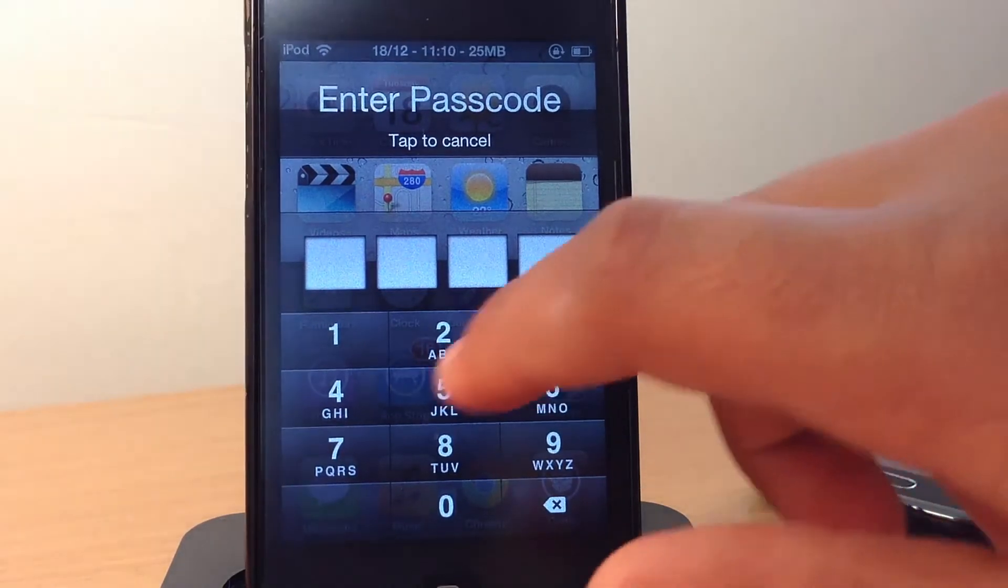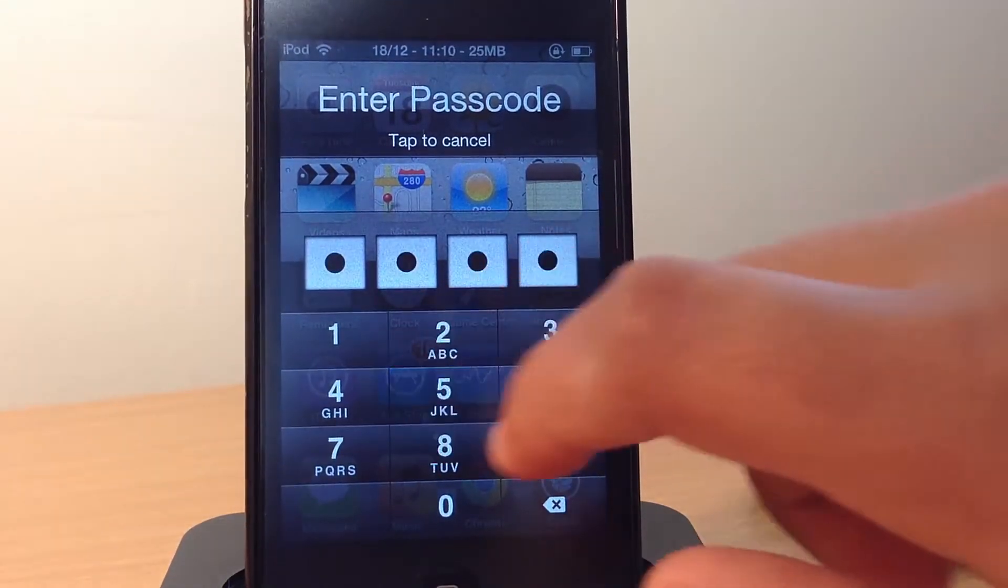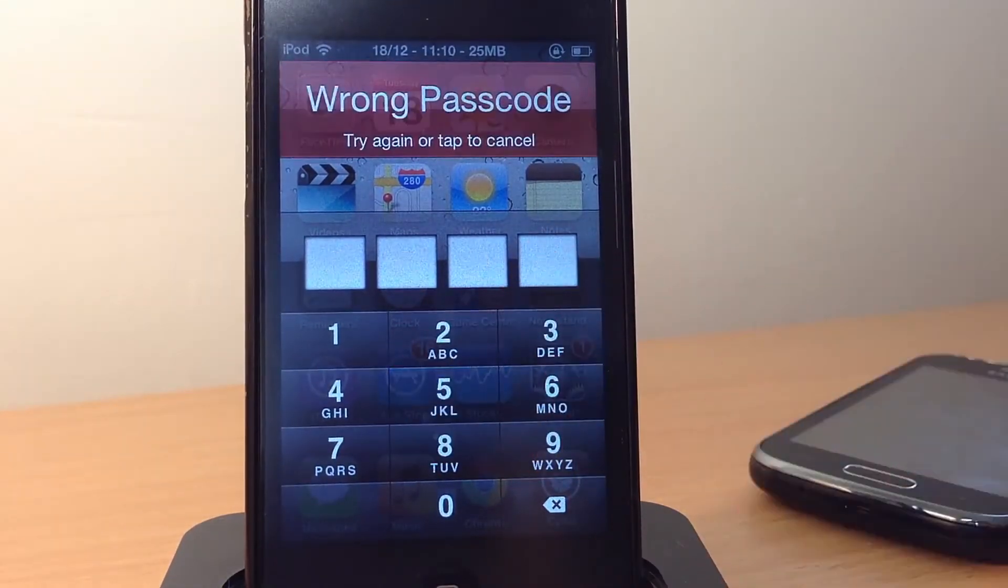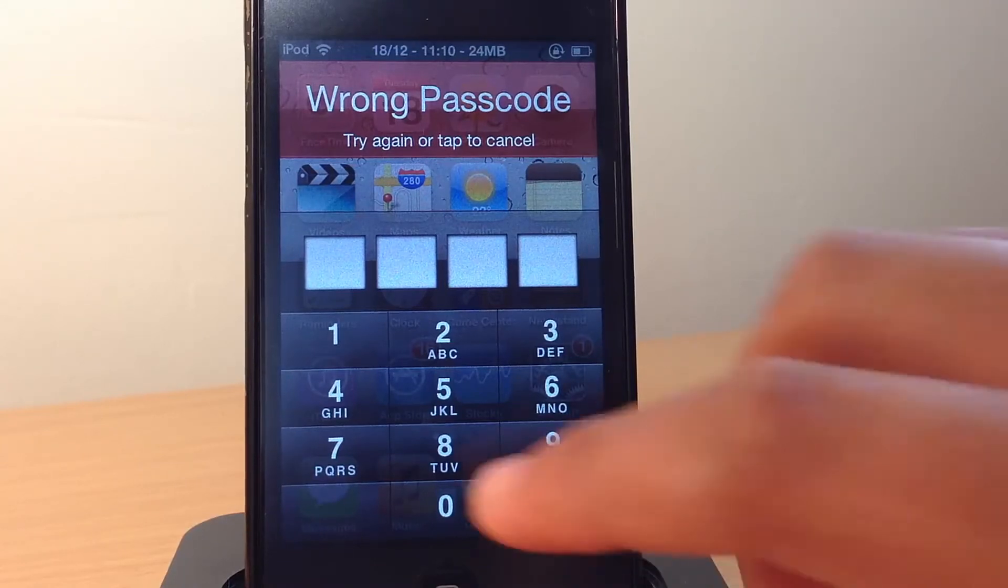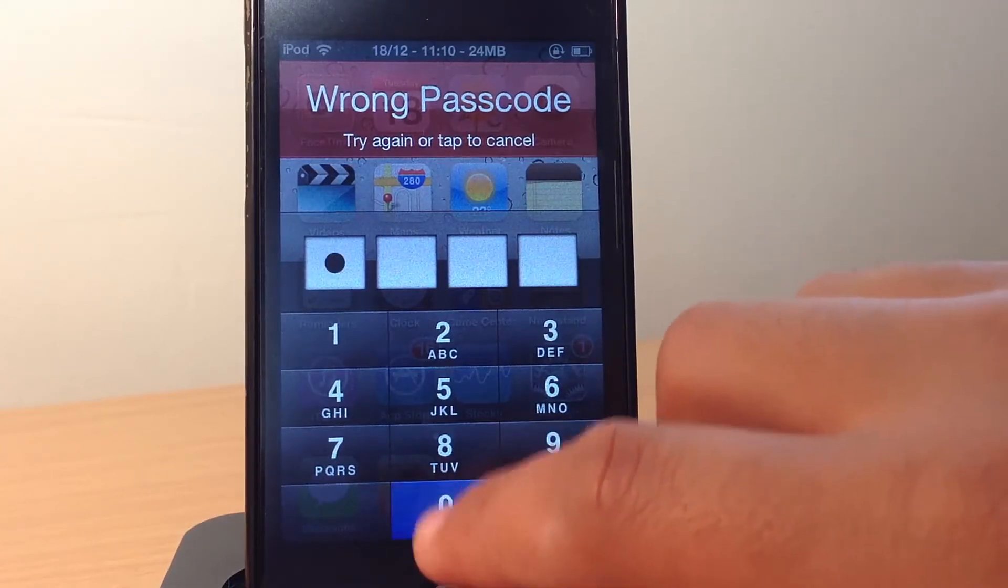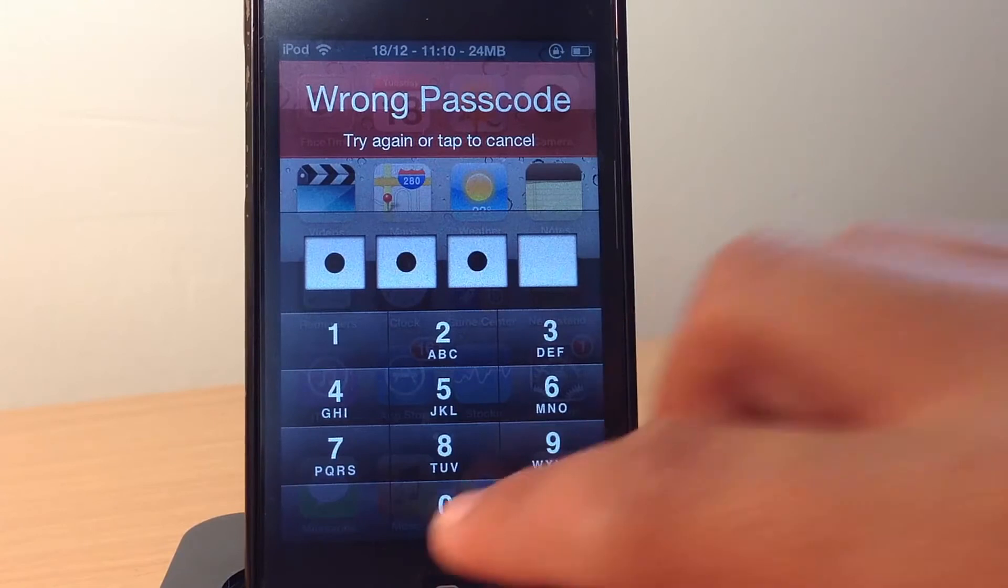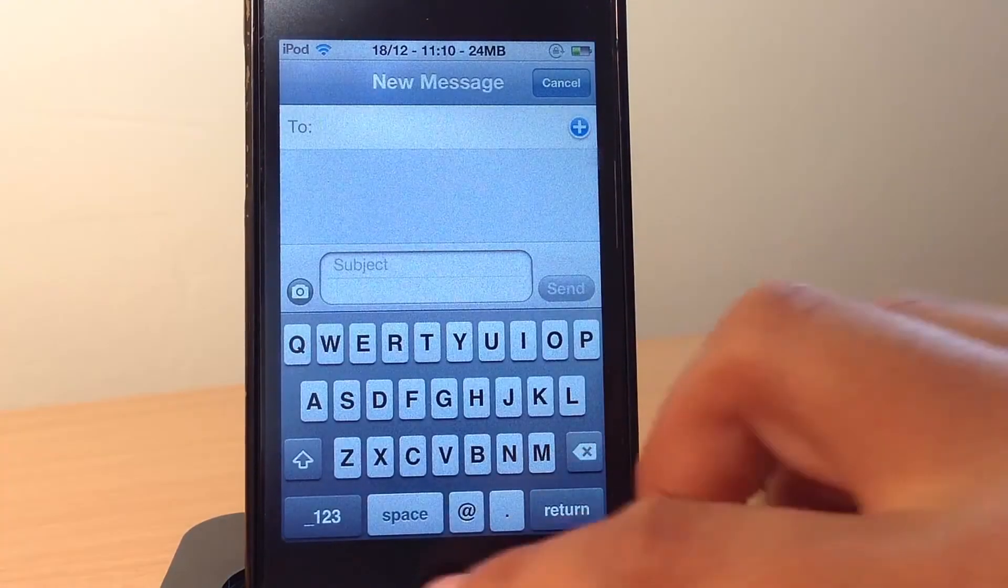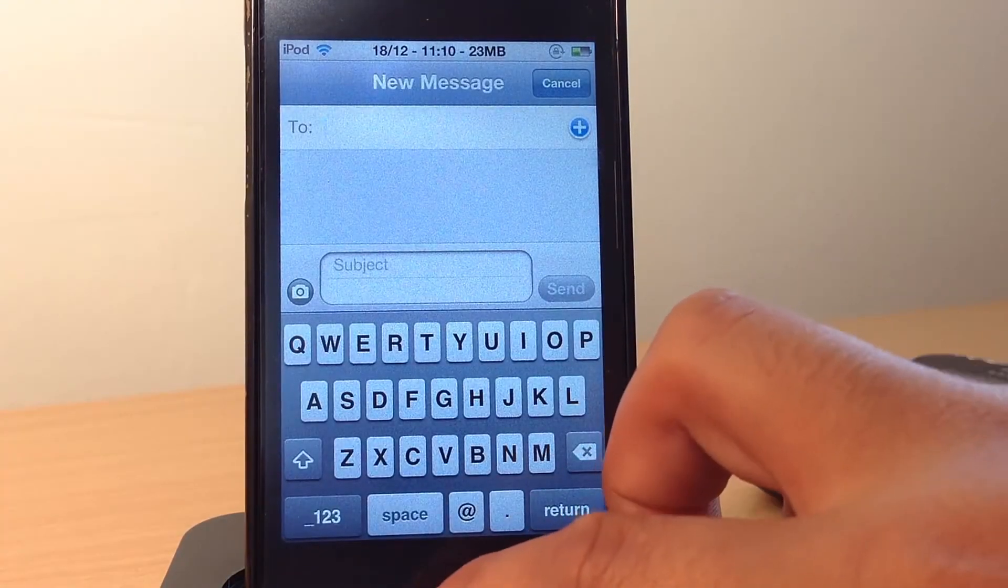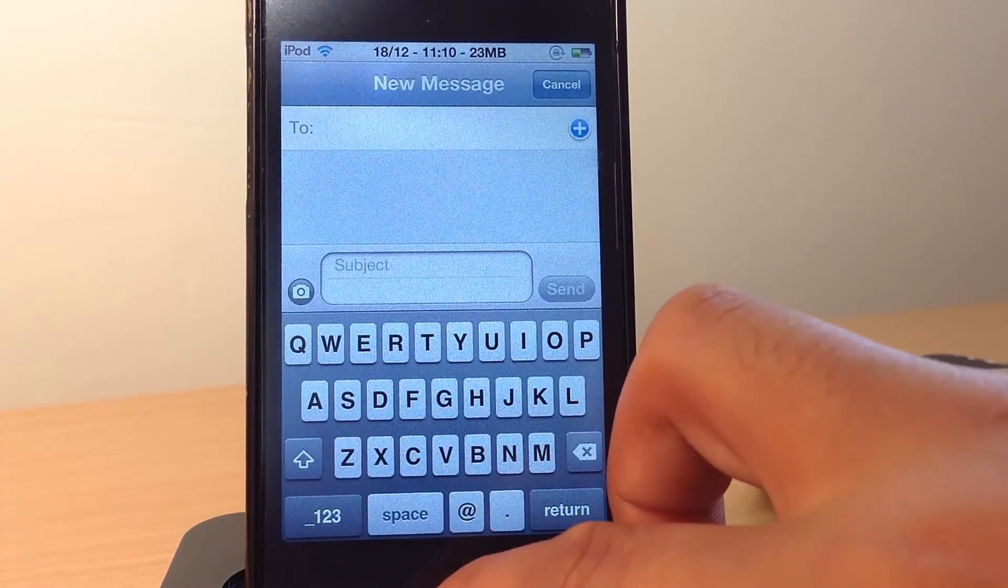So if they enter a random passcode or incorrect passcode, as you can see, it won't let them enter my messages. So if I type in my correct passcode like so, then only it allows them to look into my messages.